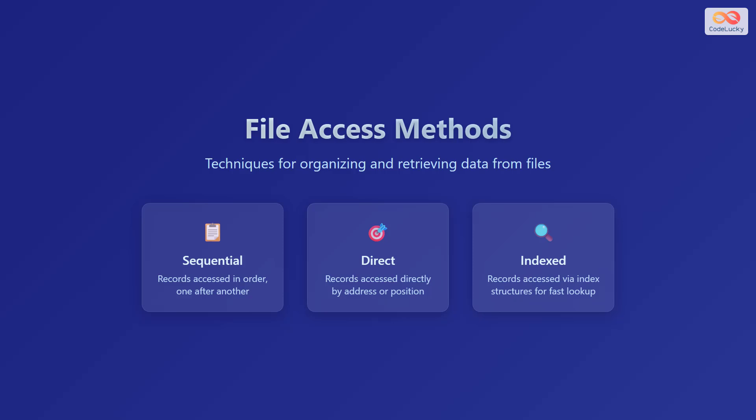Let's explore file access methods, which are the techniques for organizing and retrieving data from files. We'll cover how these methods impact the efficiency and speed of data operations.